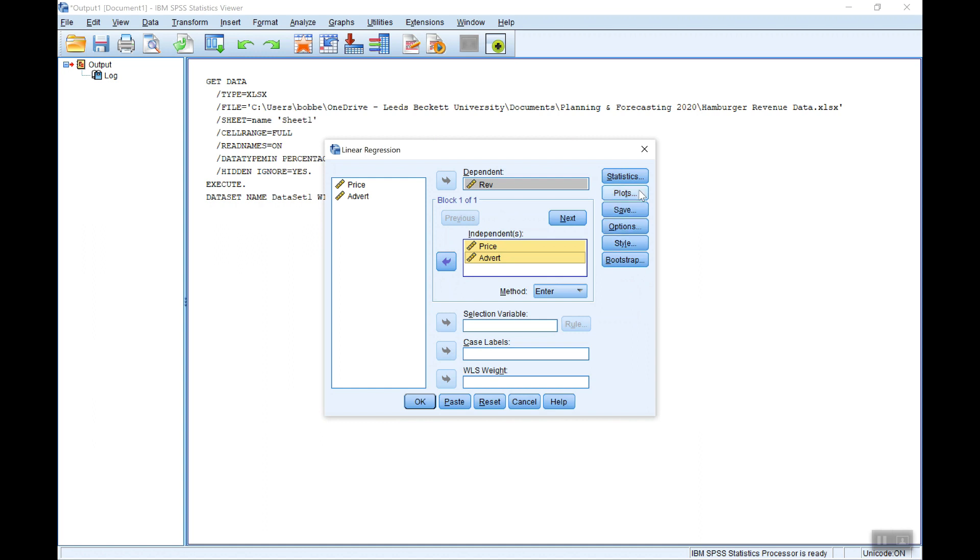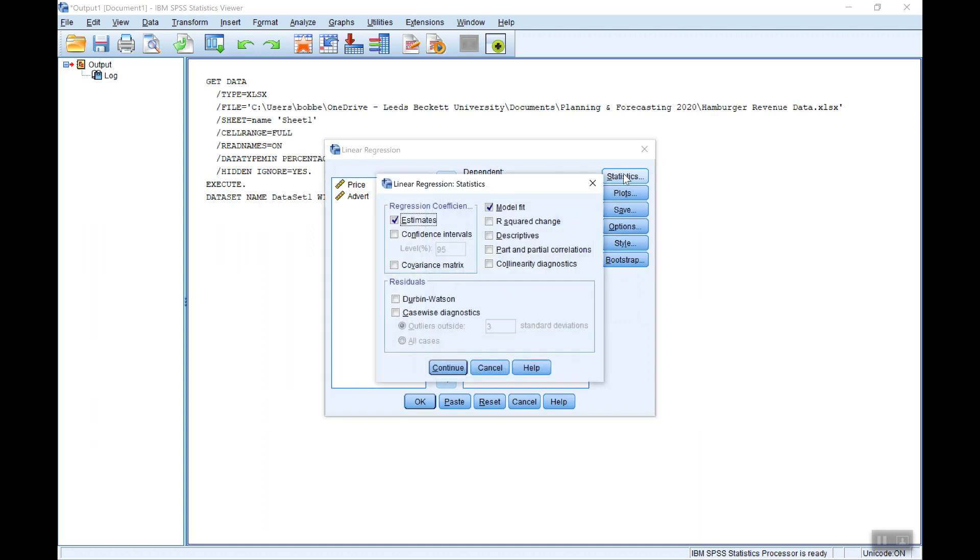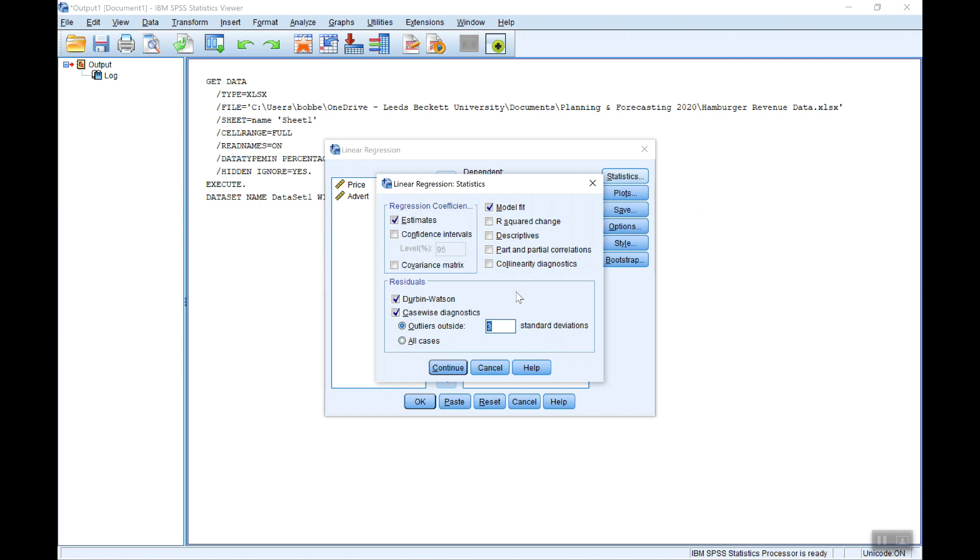Now there's various options that I want here to get the information I need. If we first go to statistics, I want the Durbin-Watson statistic as a test of autocorrelation. I want the casewise diagnostic as a check for outliers. I'm looking for any observations that have standardized residuals greater than two standard deviations. Change that to two. Click continue.